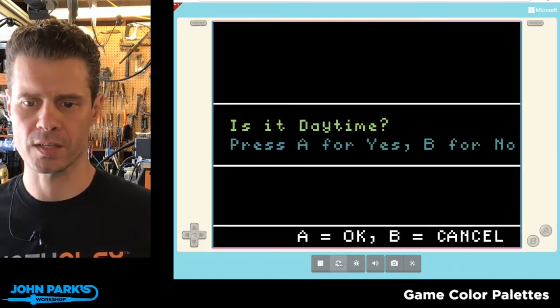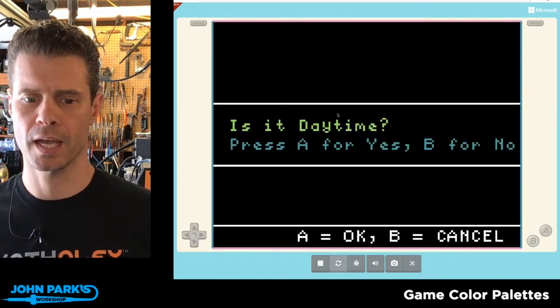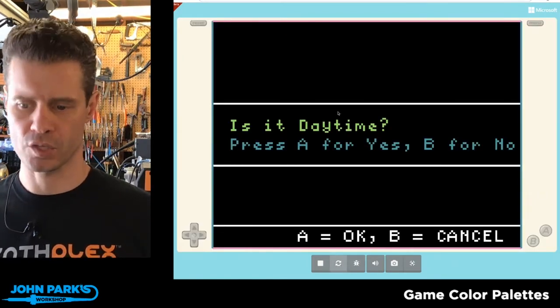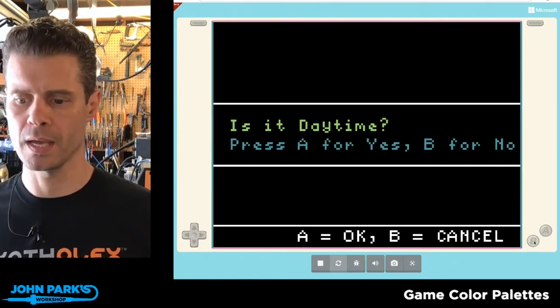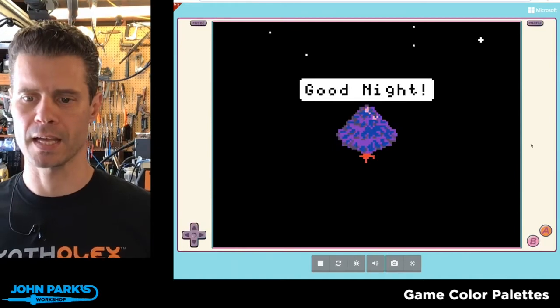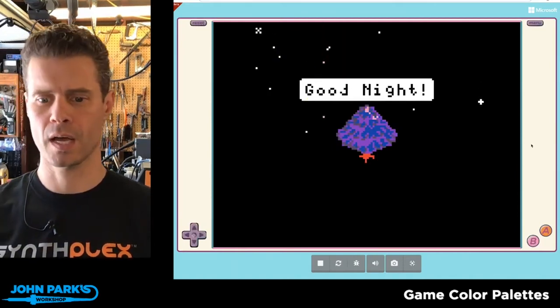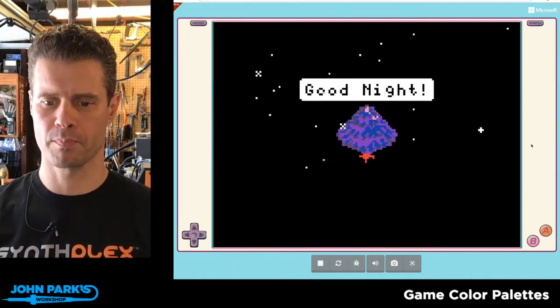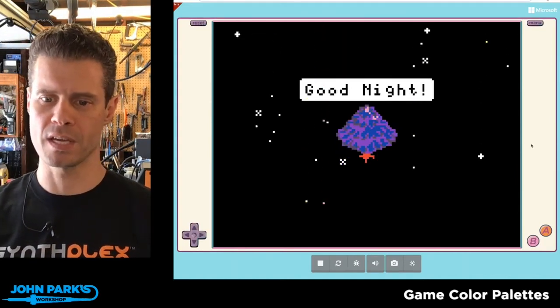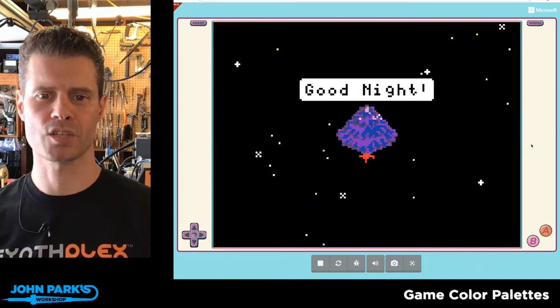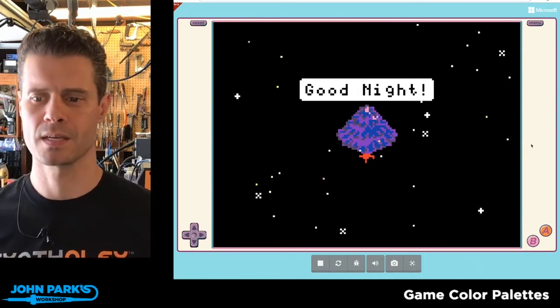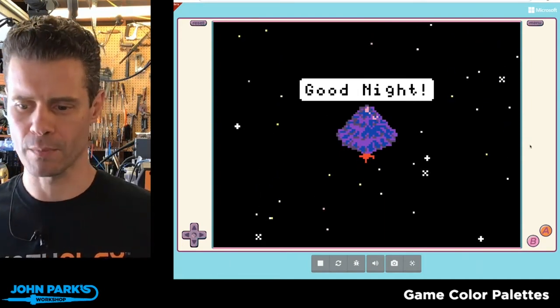Now let's reset this sketch and now if I answer with the B, I'm going to get this sort of cosmic purple tree and it says good night and it's got the star field in the background.